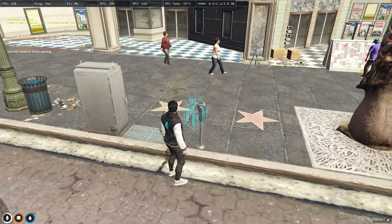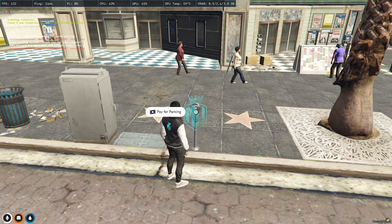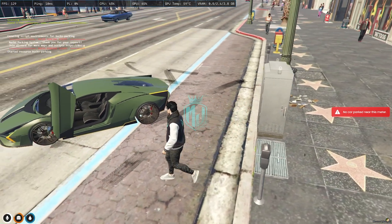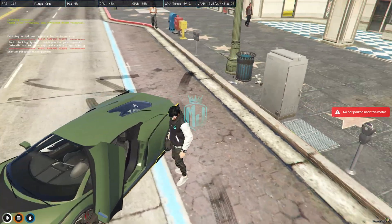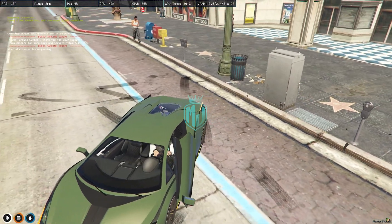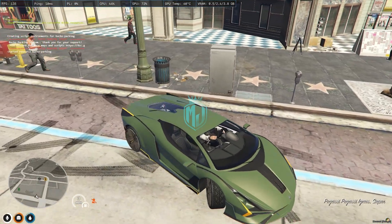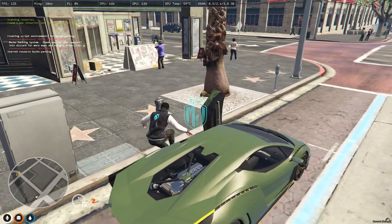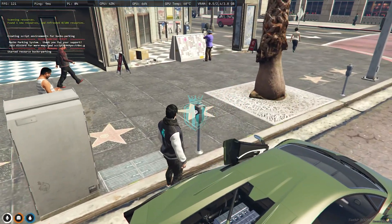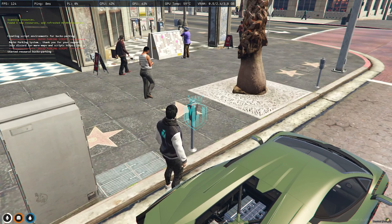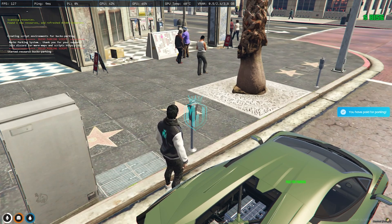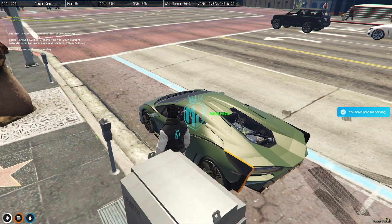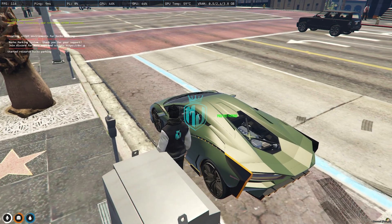Now we can simply use it and pay for parking. As you can see, no car is parked near this meter, so we need to park our vehicle close to it. We park like this and simply pay for parking. Our $150 is deducted and a text is showing on our vehicle indicating it is paid for parking.